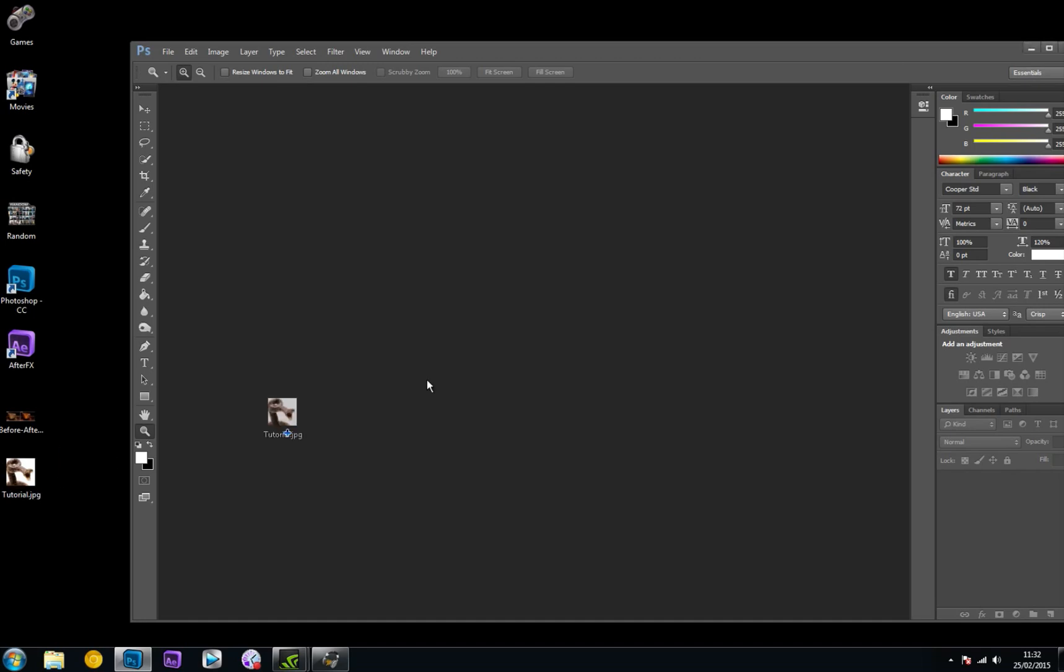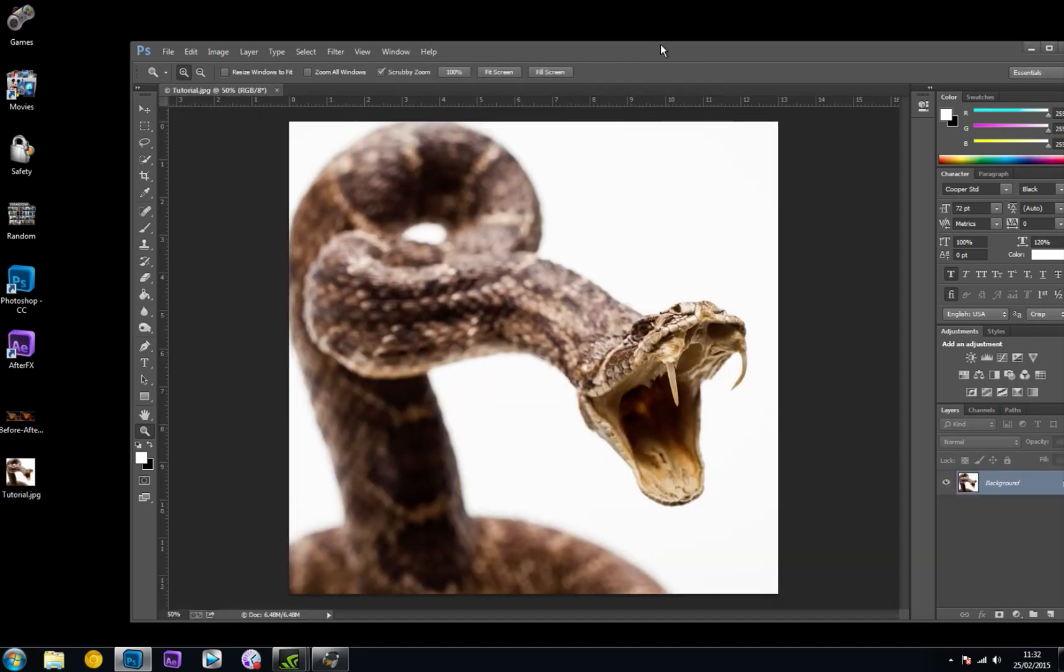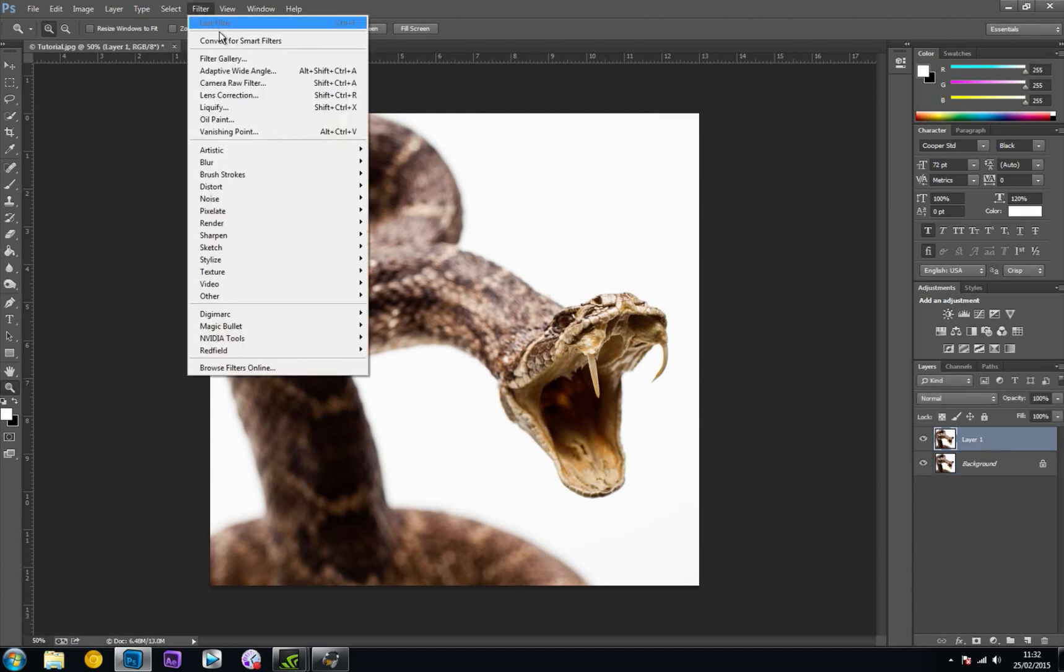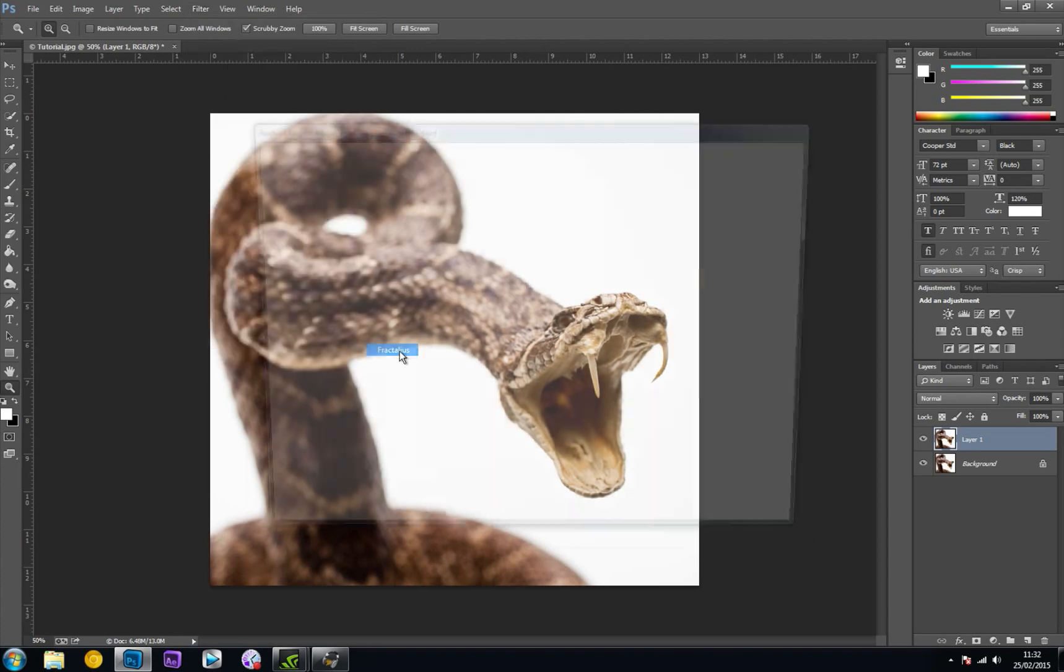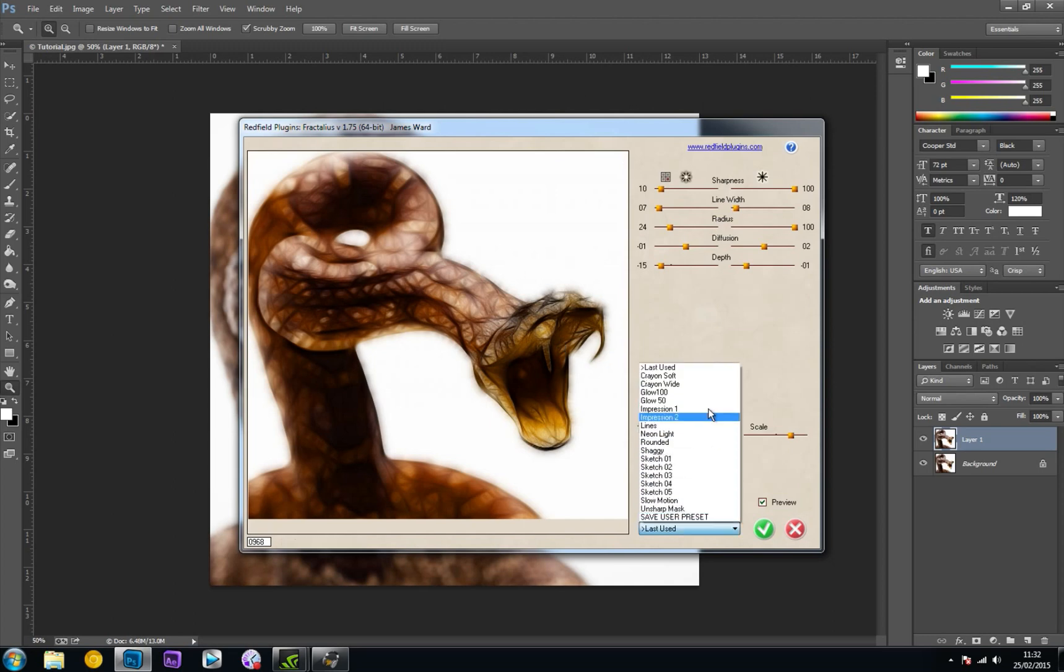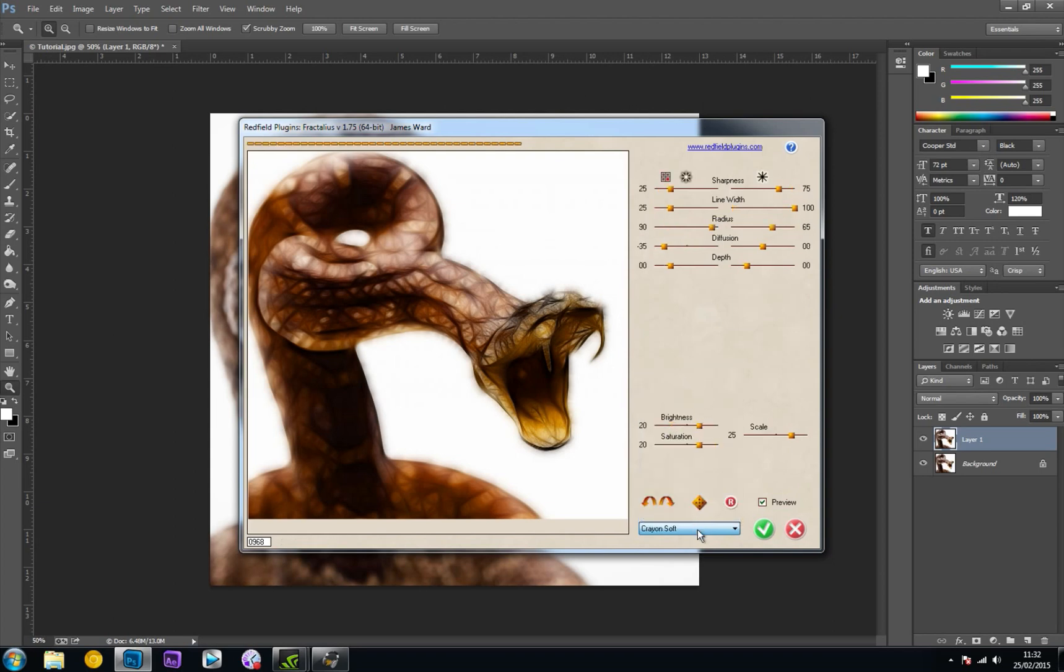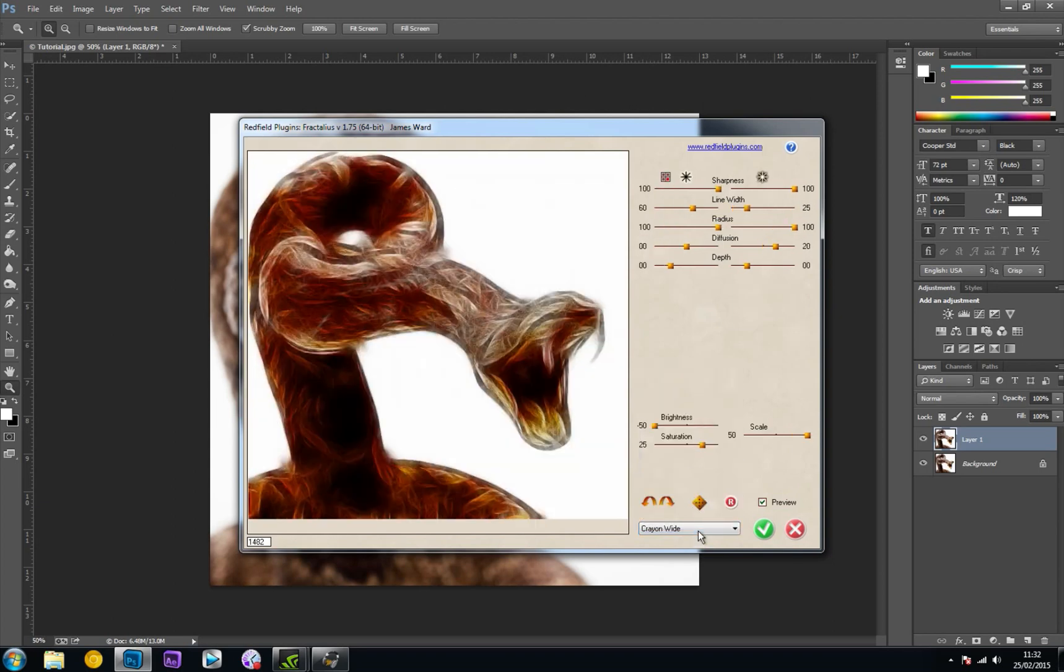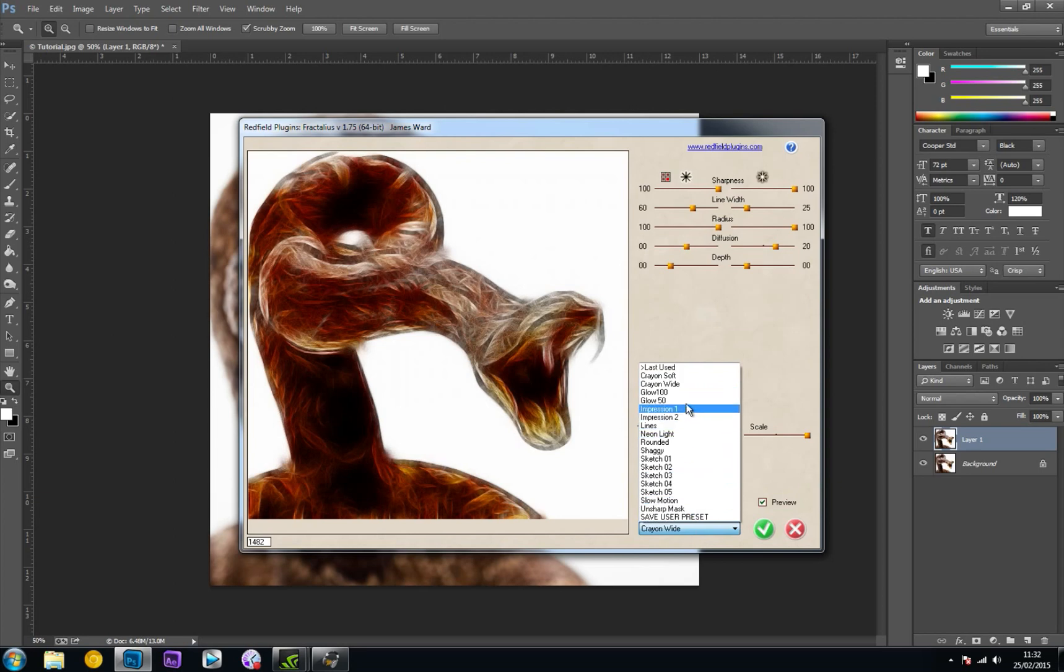I'm going to open up an image. I'm going to duplicate this picture by hitting Control-J on my keyboard. Then head to Filter, Redfield, and Fractalius. That is it - that's literally the plugin. As you can see, it gives this really cool effect. I like it, I think it's awesome. It comes with a whole bunch of presets as well, so you can change how it looks.